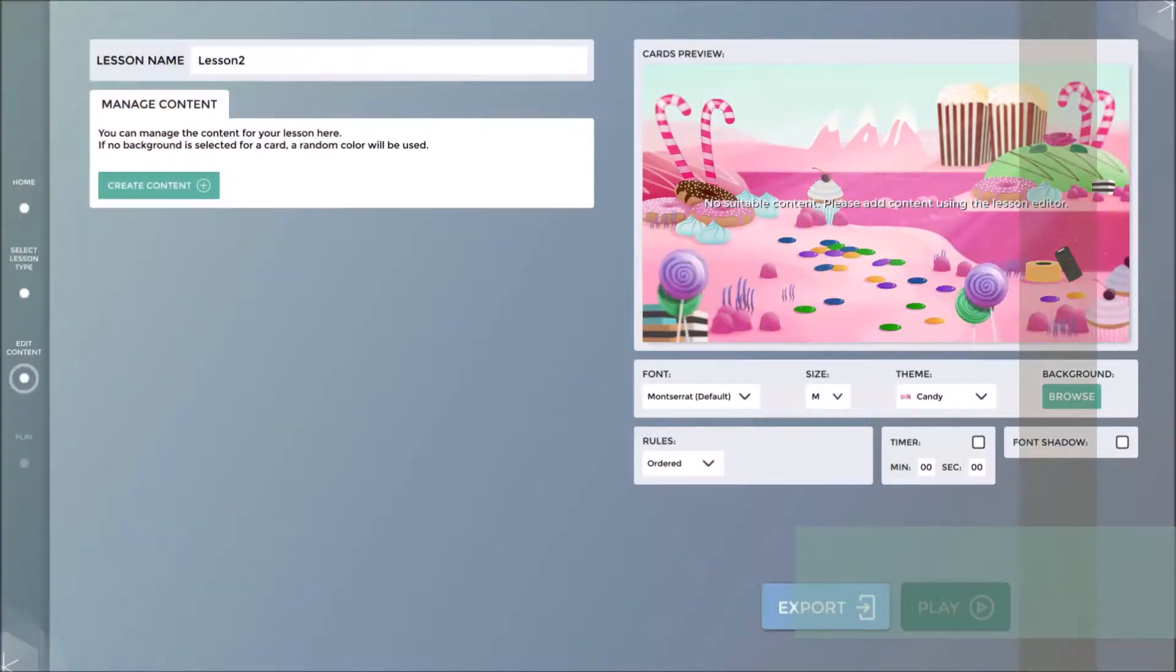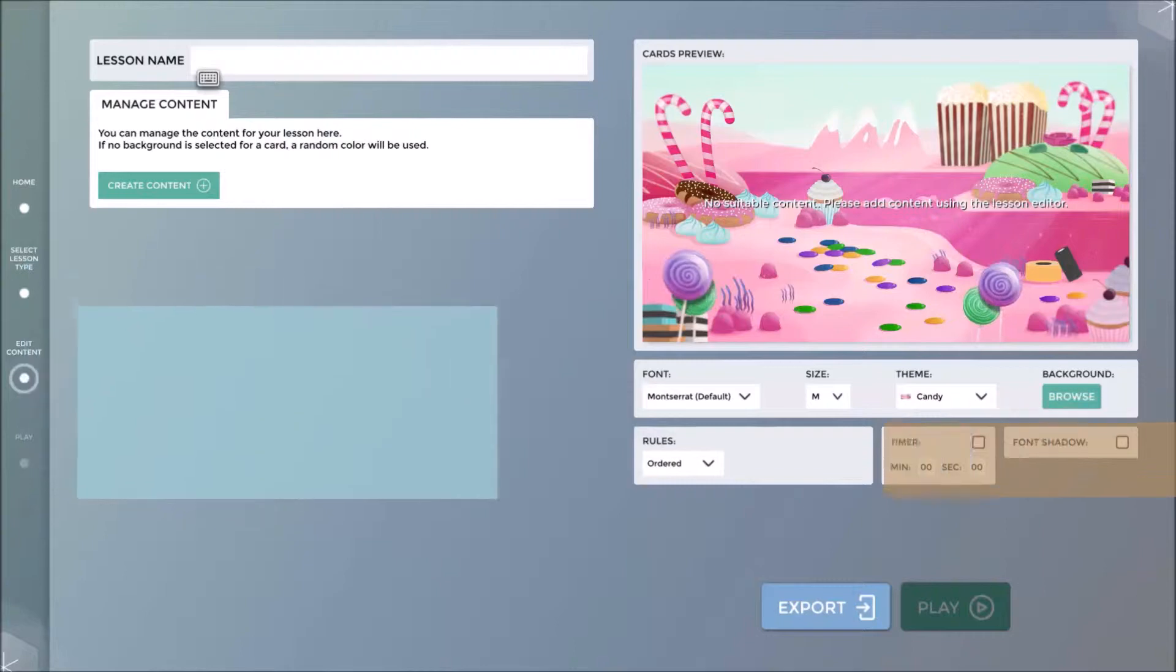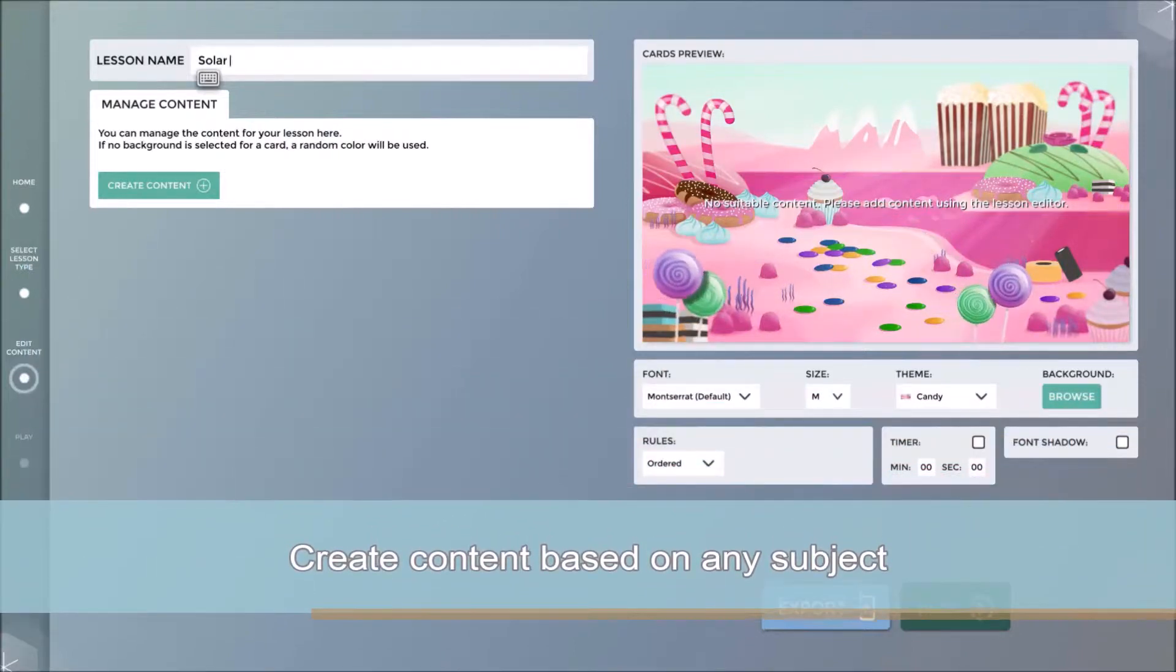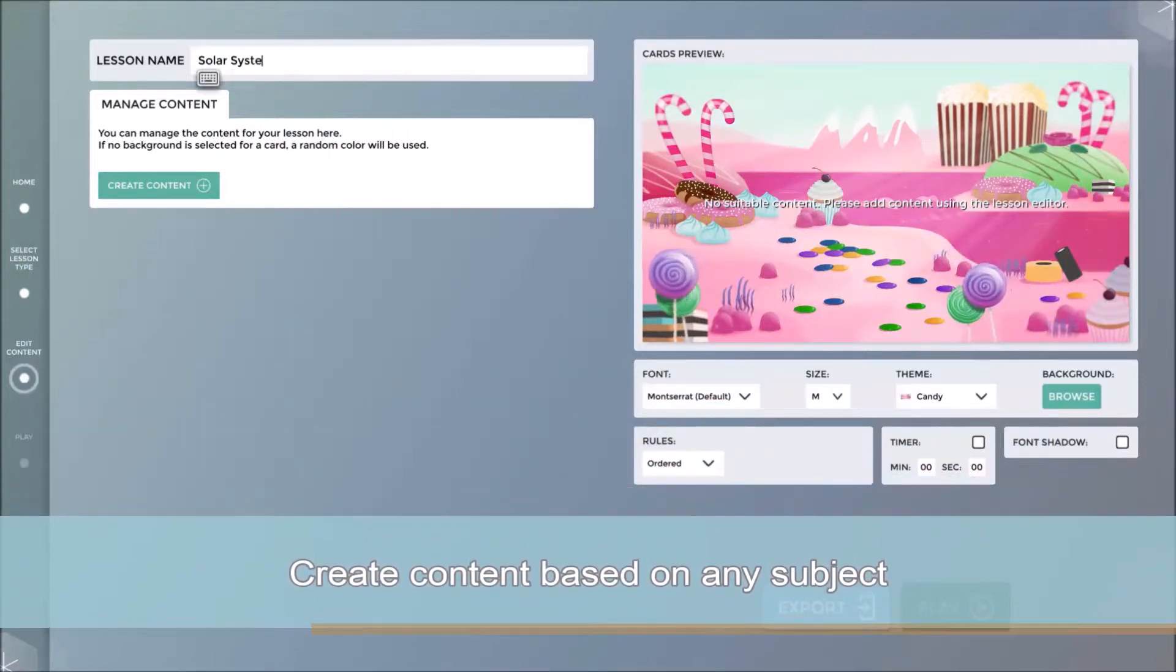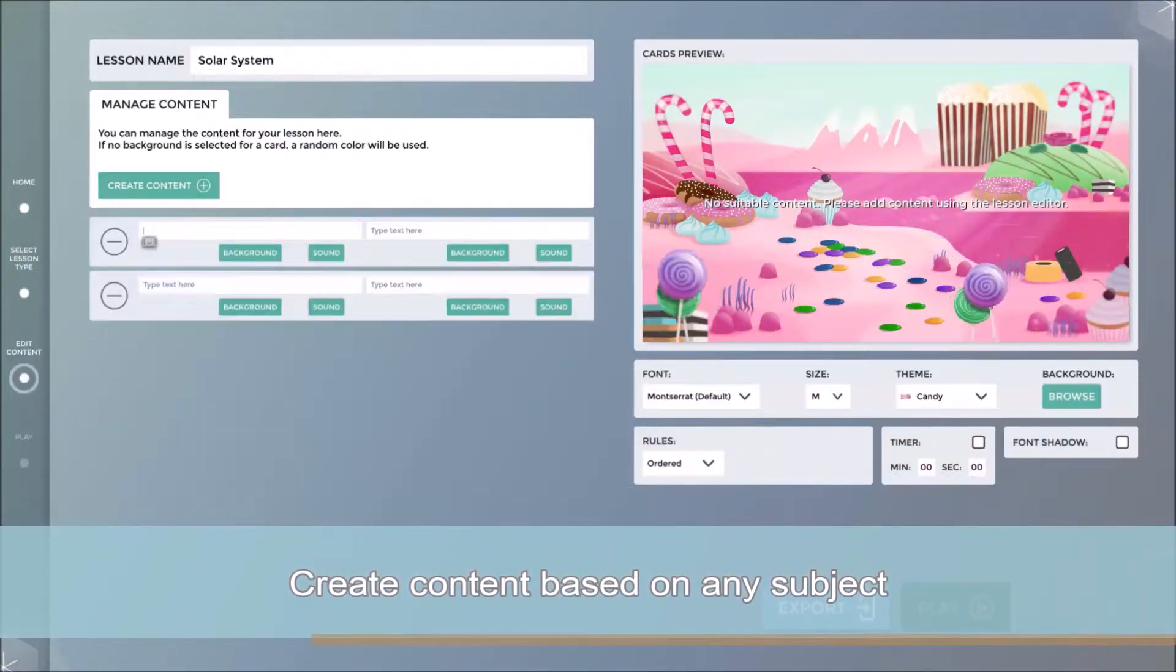Cards is an extremely versatile application. Content added can relate to any subject and we have the ability to add sound files, background images and videos as I will demonstrate.